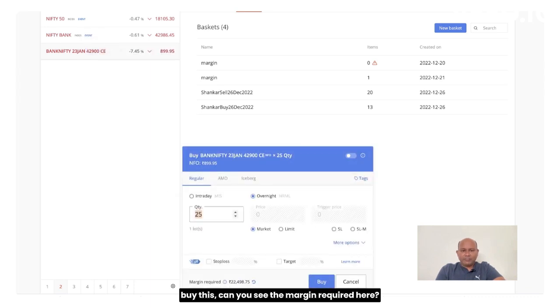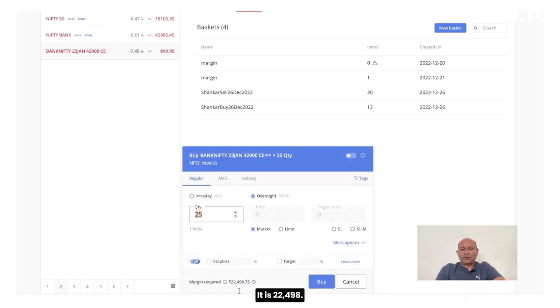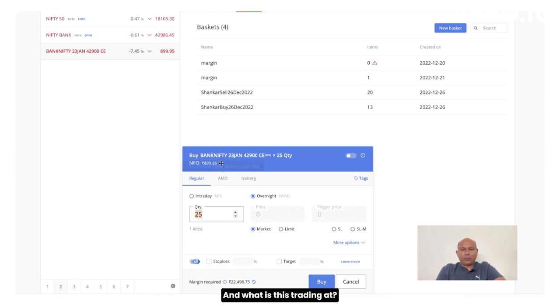Can you see the margin required here? It is 22,498. And what is this trading at? This is trading at 899.